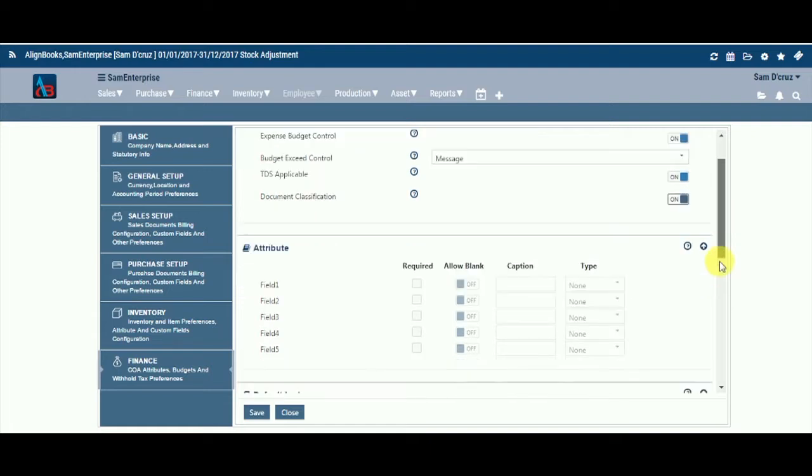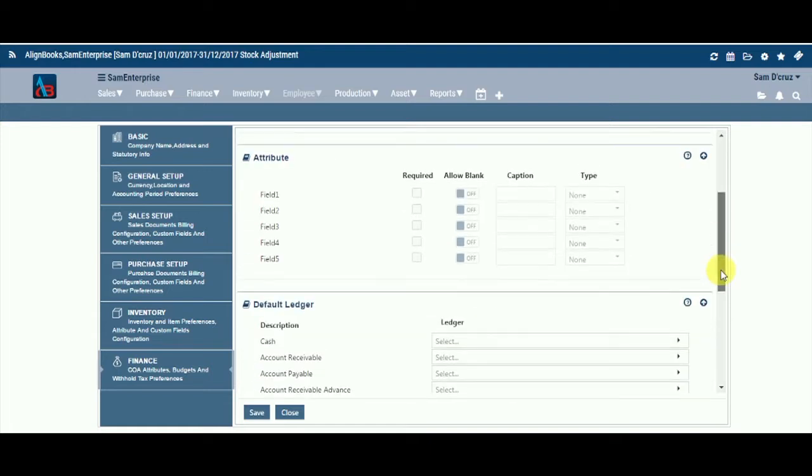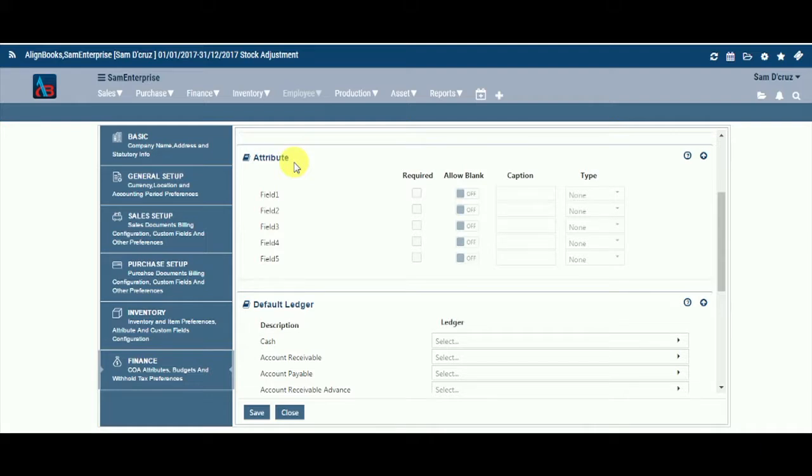We will now explore the Finance Setup attribute fields options. If you want to generate or gather any extra information or value, Alignbooks offers you the flexibility to add five extra fields in your Attribute Master. Once you define these fields, you will be prompted for additional information inclusion.